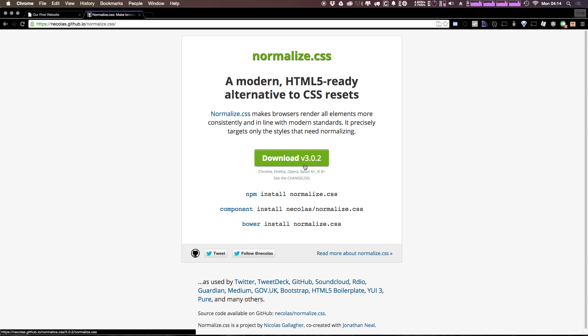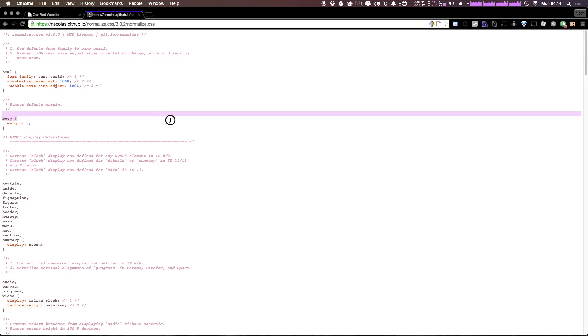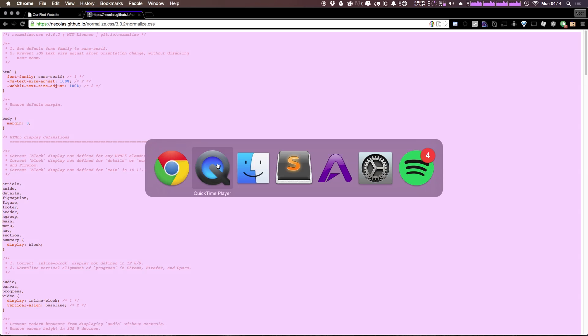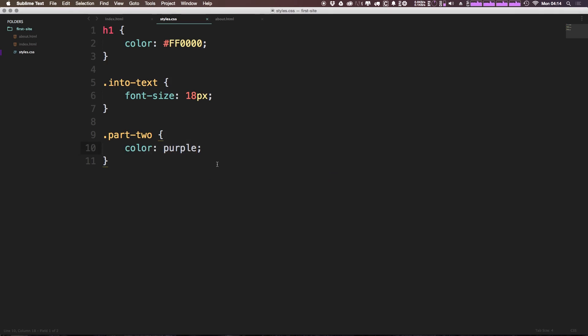So what we can do is essentially just click this download button, and you can see it gives us a whole page of CSS. Now what I can do is copy this by selecting all and then copying. Let's come back to our website.